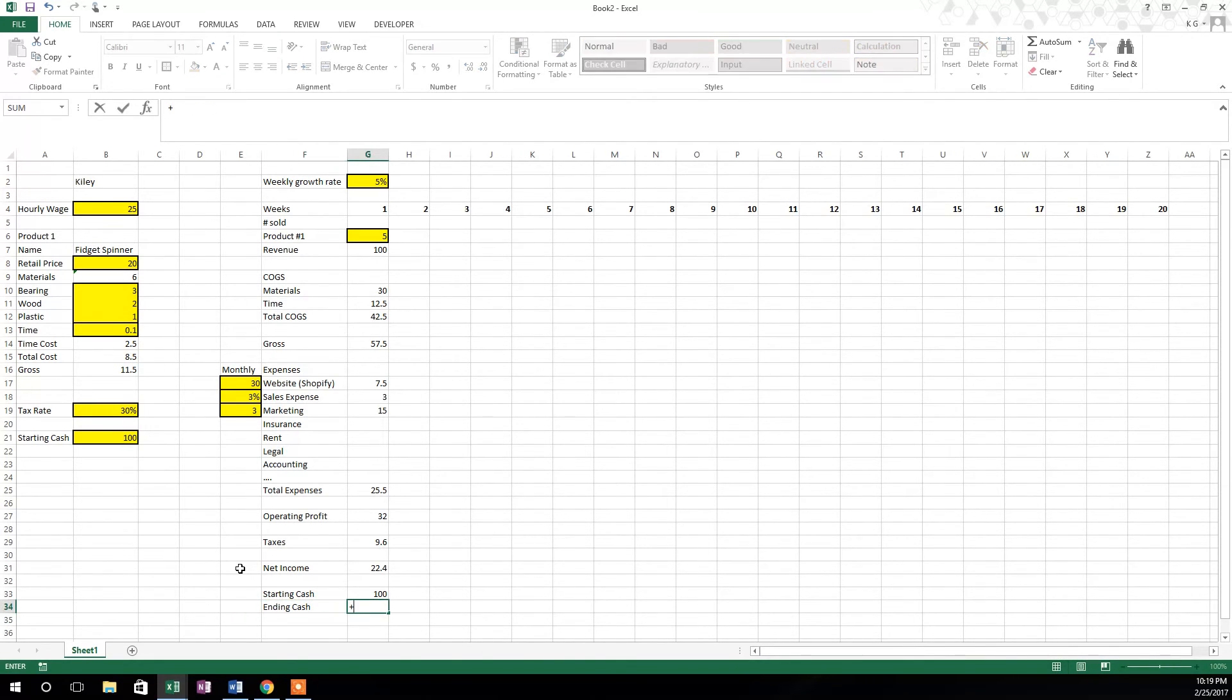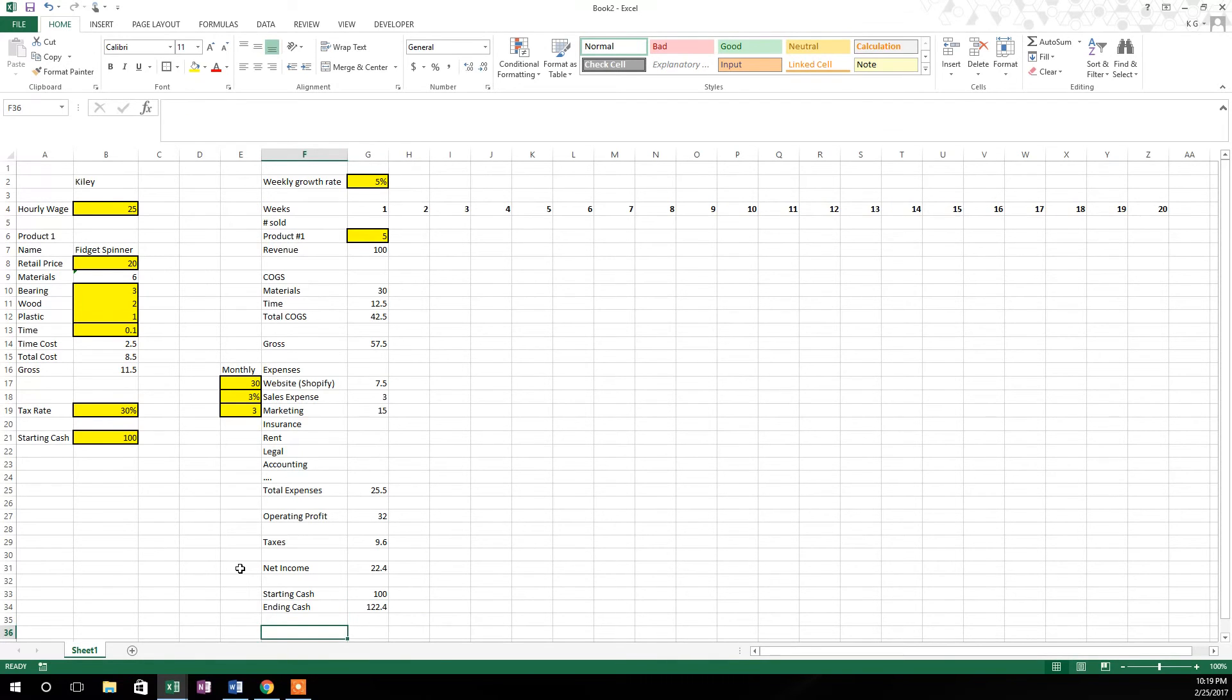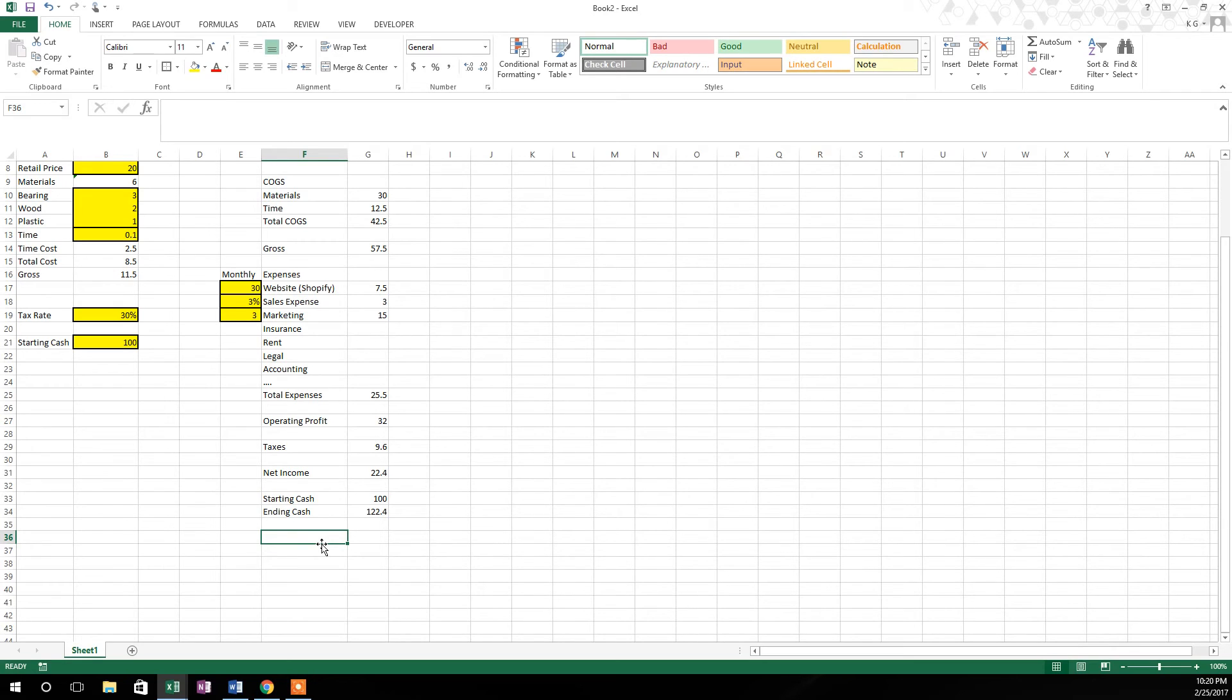And we're going to say ending cash. So ending cash is going to be starting cash plus that income, and that's it. That's how much cash you have now in the business. So now we're going to calculate how much we made in time costs, which is up there in time, but let's define it a little further.